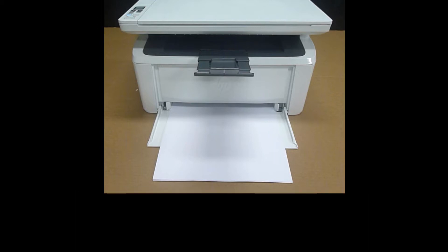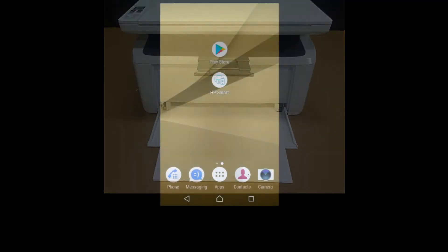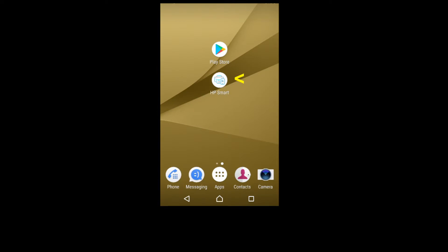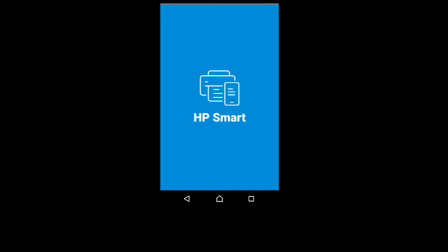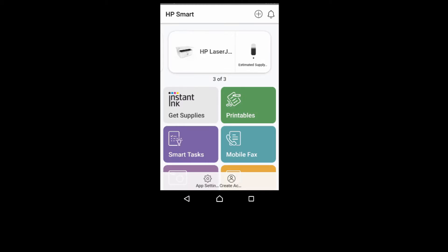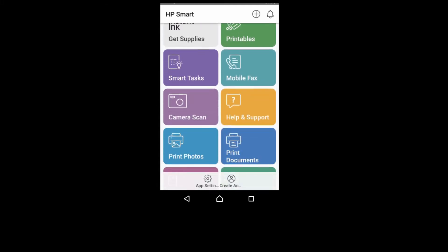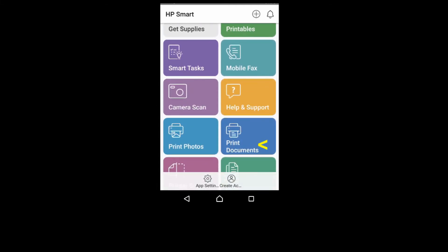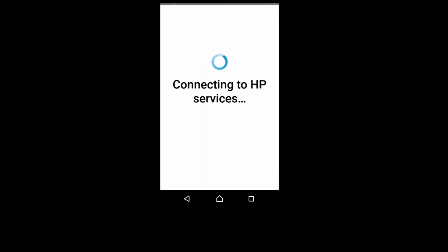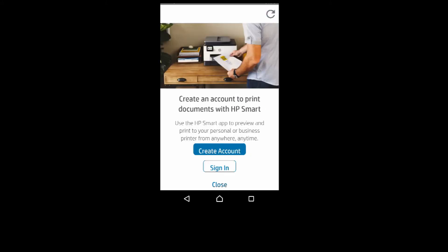So let's start up HP Smart. From HP Smart, we will select Print Documents. We need to sign in to our account. Let's do that.